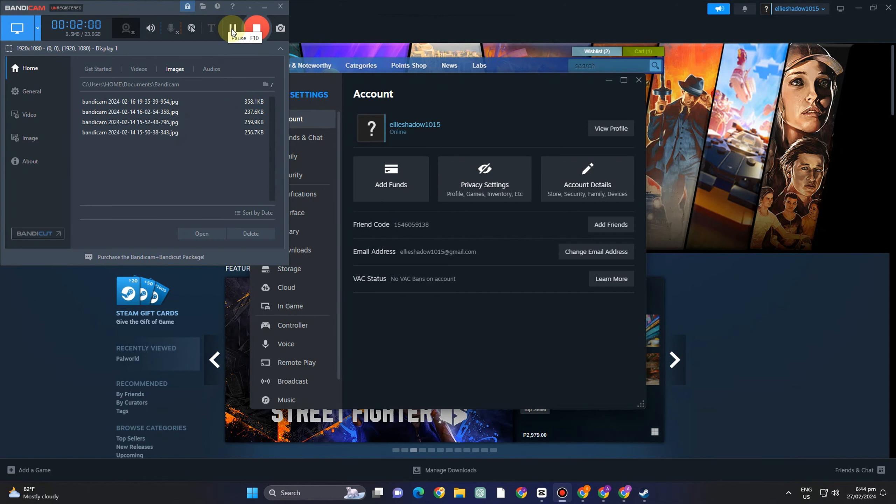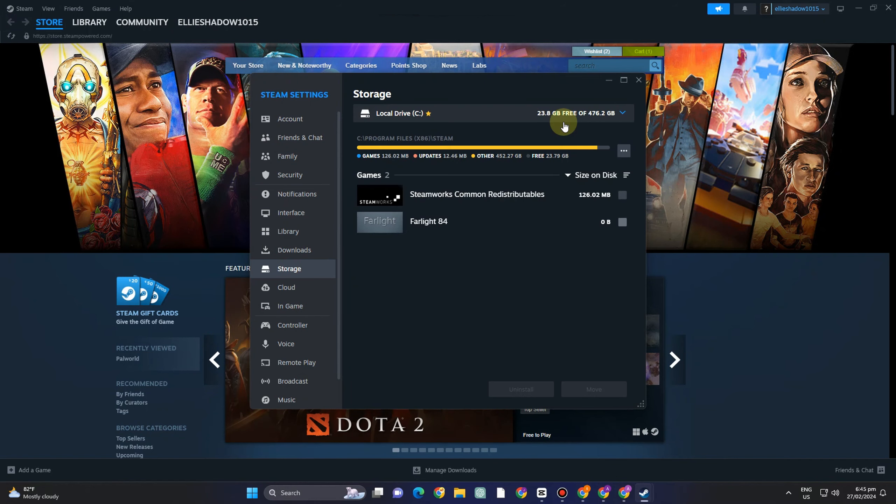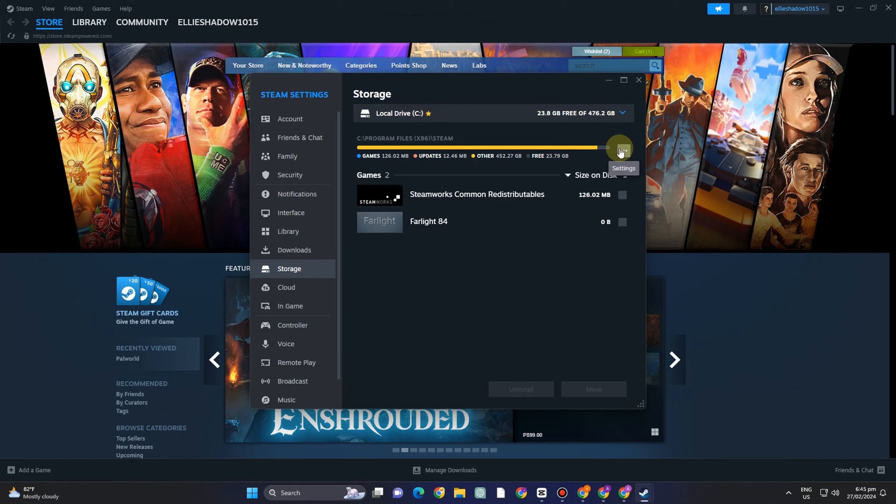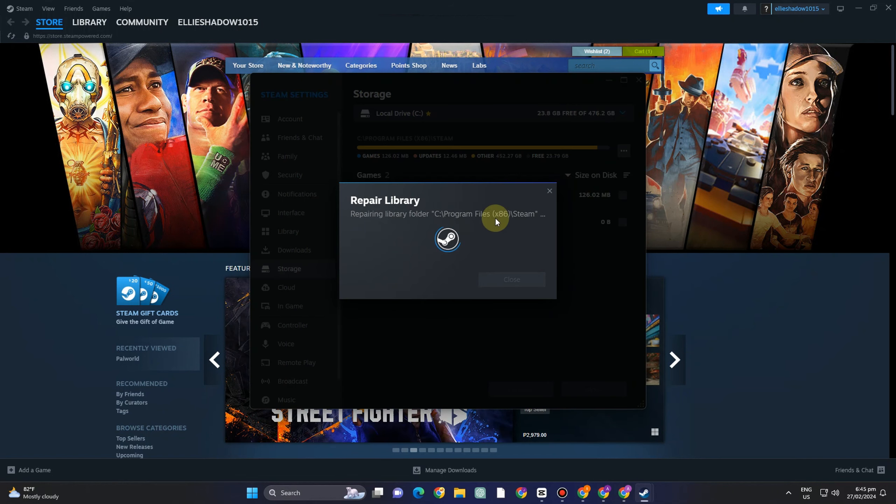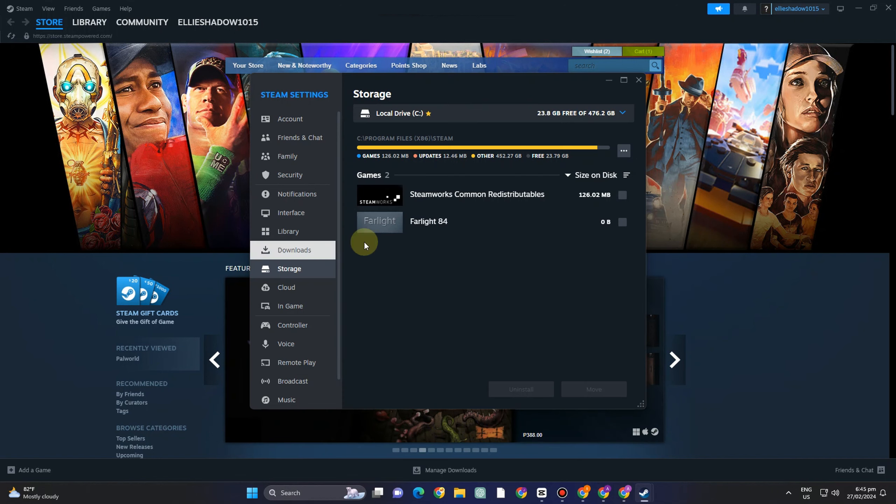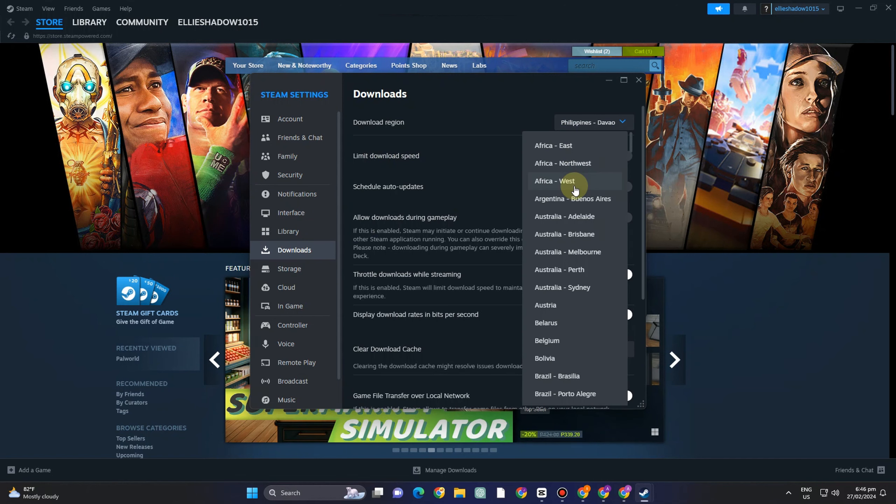Okay now once you've found storage here what you want to do next is to locate that storage for example if you encounter problems with local drive C or D, tap this three dots and click repair library and it will repair whatever missing on that file or drive.